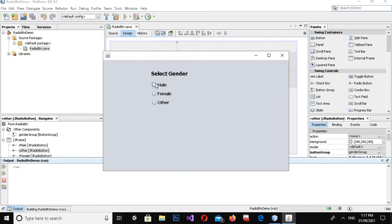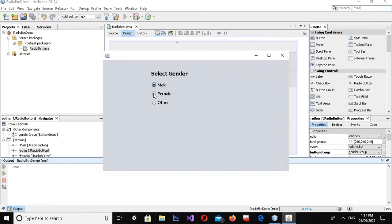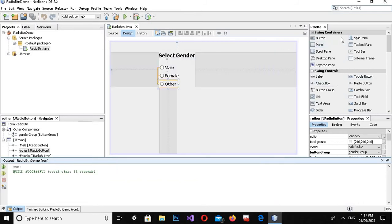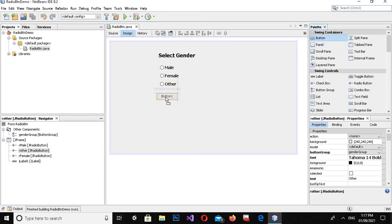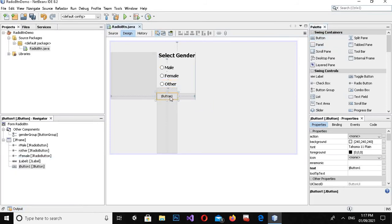Now if I run this — if I check Male and then check Female, Male becomes unchecked. If I click Other, Female is unchecked. If I check Male again, Other is unchecked. So now it is working fine.